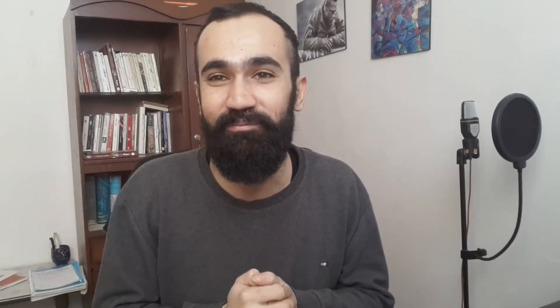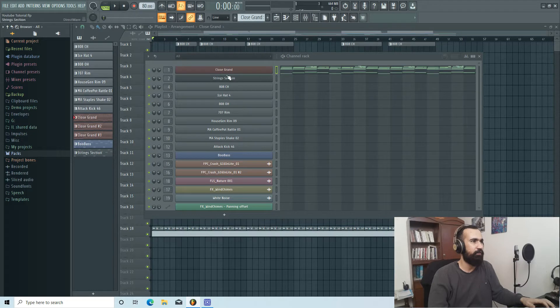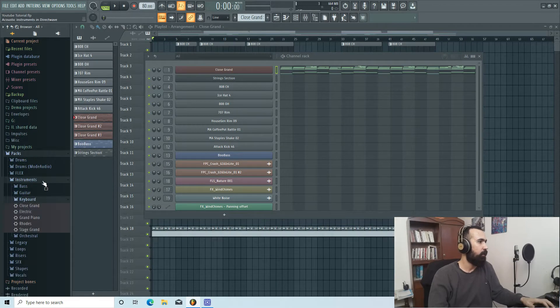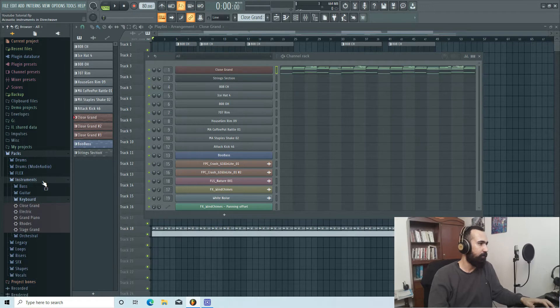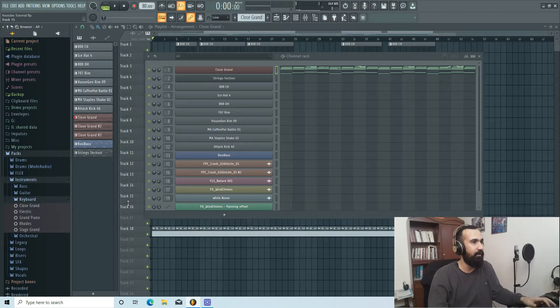Okay guys, so for this beat I chose Clues Grand which is in FL Studio. If you go to Packs, go to Instruments, and to the Keyboard, there it is. You can use this. It has a decent sound. I really like it.